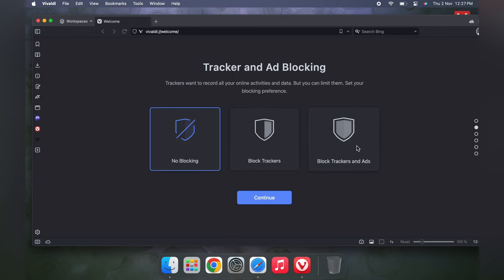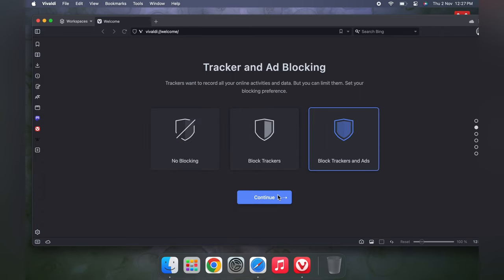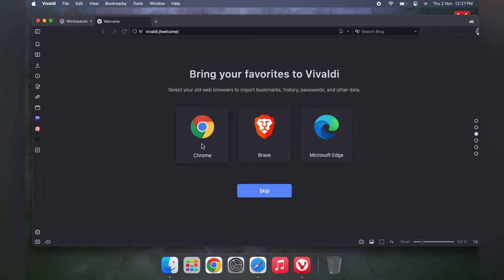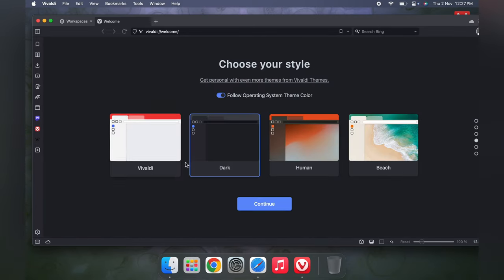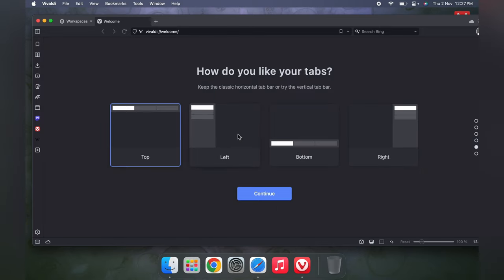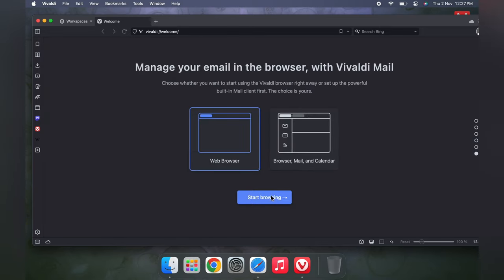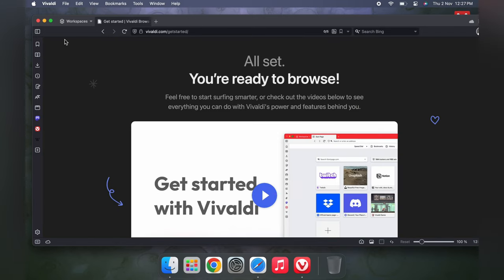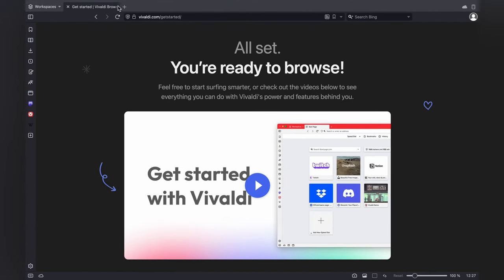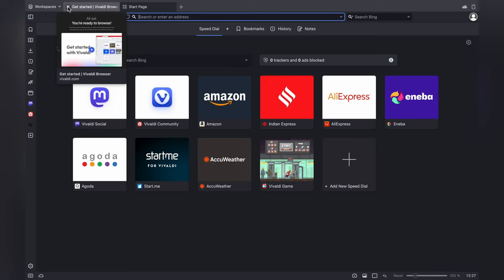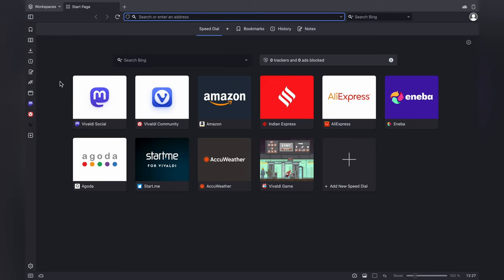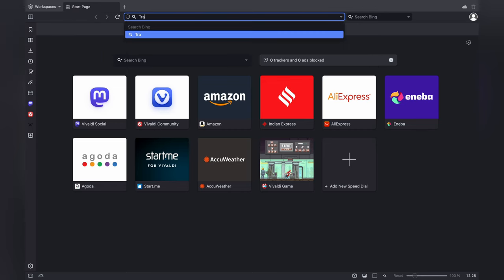I am going to block trackers and ads. Please select this only. If you have any different type of browsers, you can select and import those things. But I don't need to select anything — just click on the top button as you like. Continue. You can make a big screen. I am going to search for TradingView only.